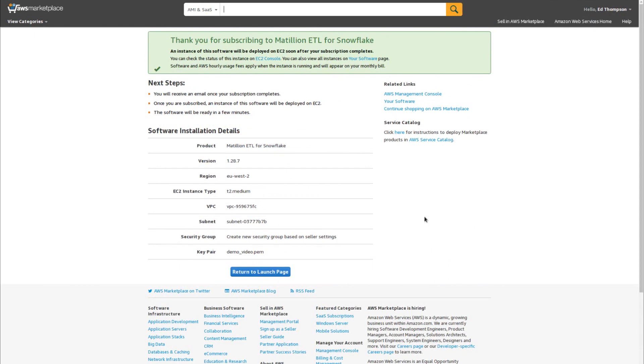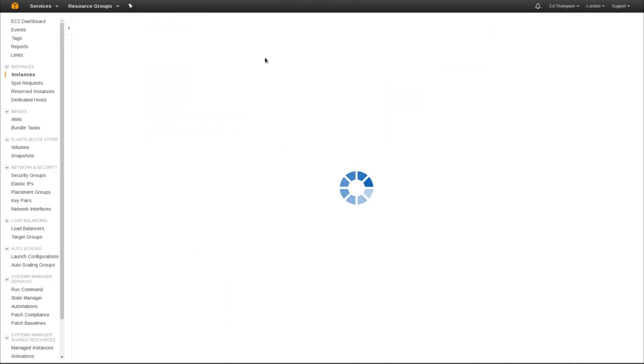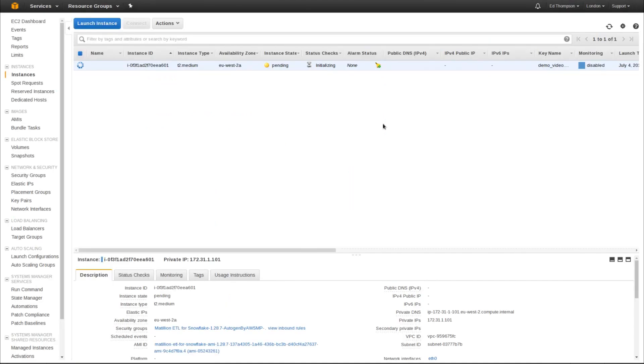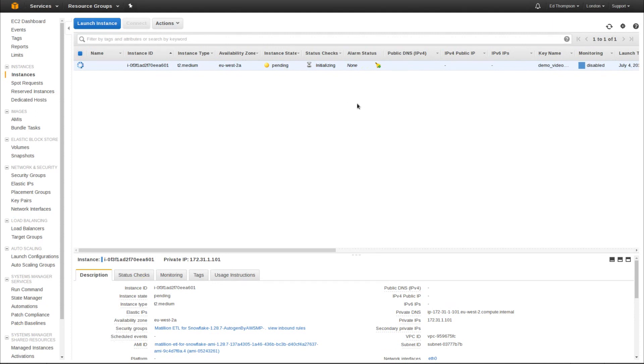This will launch Matillion ETL for Snowflake into your EC2 infrastructure. You can go and see that instance starting up immediately by clicking through to the EC2 console. After a few seconds, your instance should pop up. You can see it's in pending state. This means the instance is starting up and usually takes between two to five minutes to start first time.